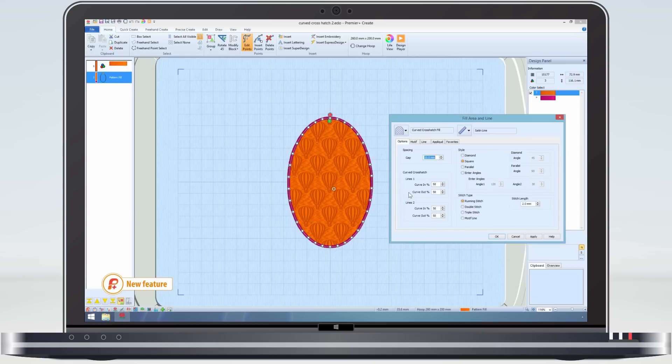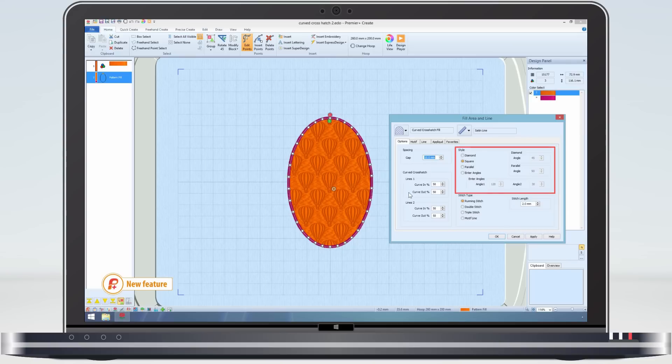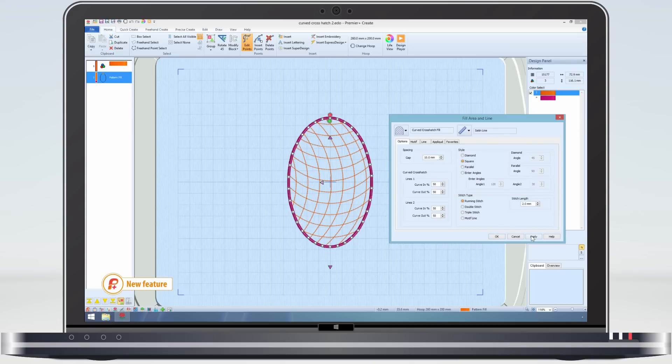As you can see there are many different options which can be used. The main option is the gap or spacing between the lines. Here it has been set to 10mm. There are also different style options, the most common style being square. Click apply and the fill pattern is changed to the curved crosshatch.